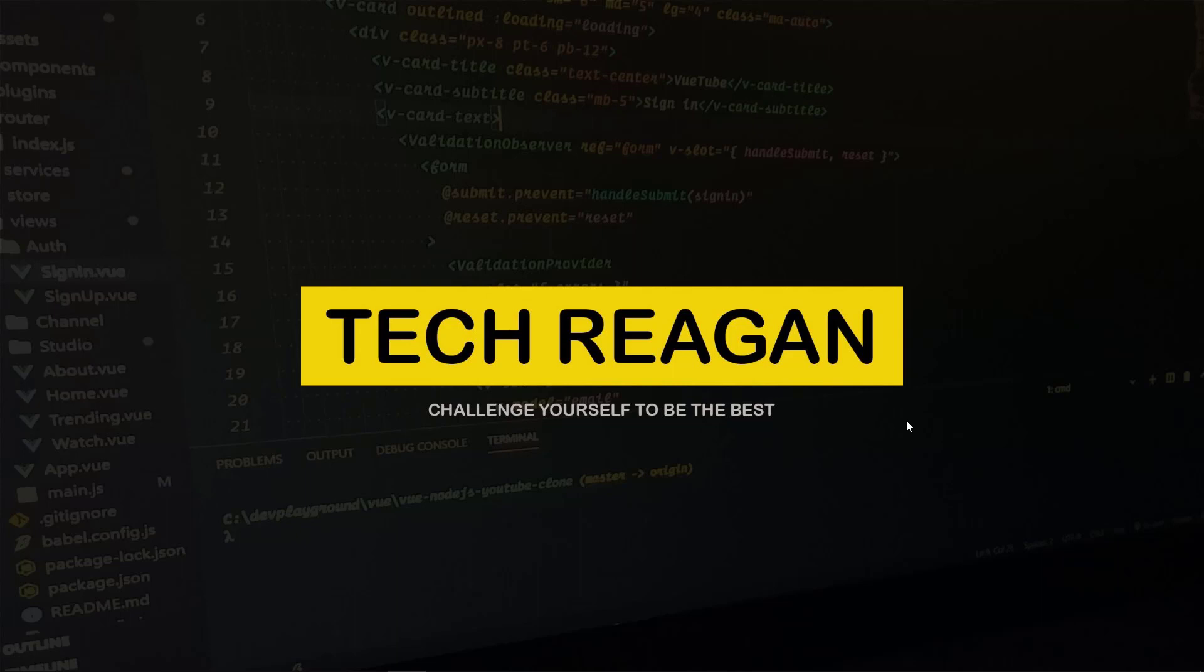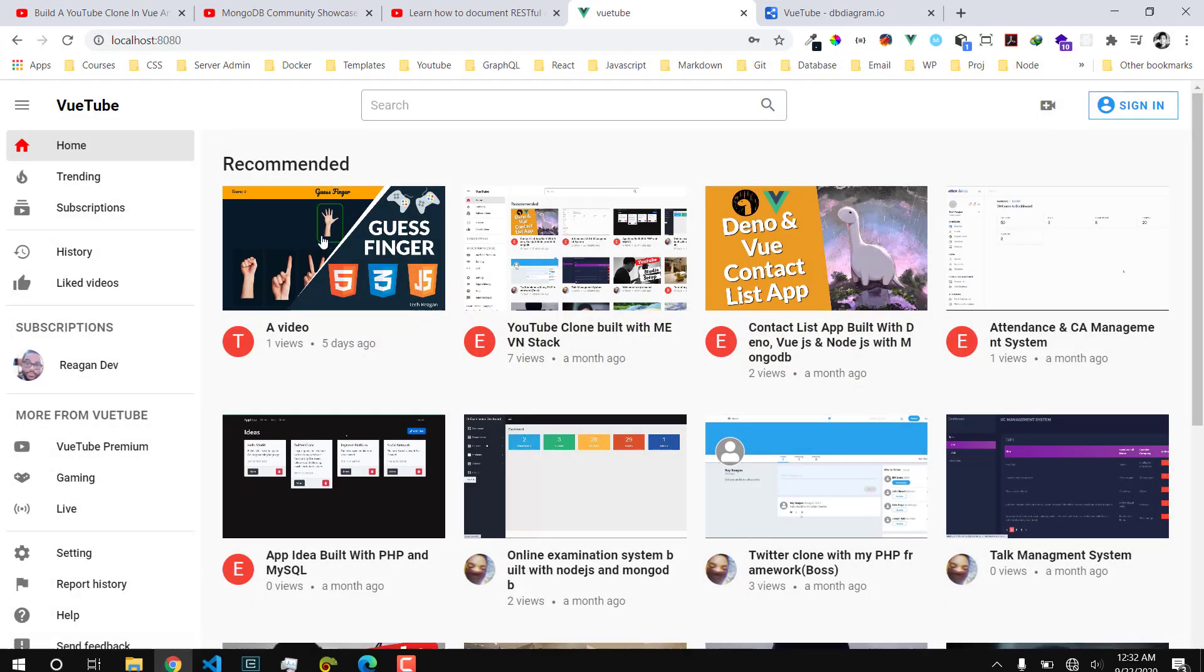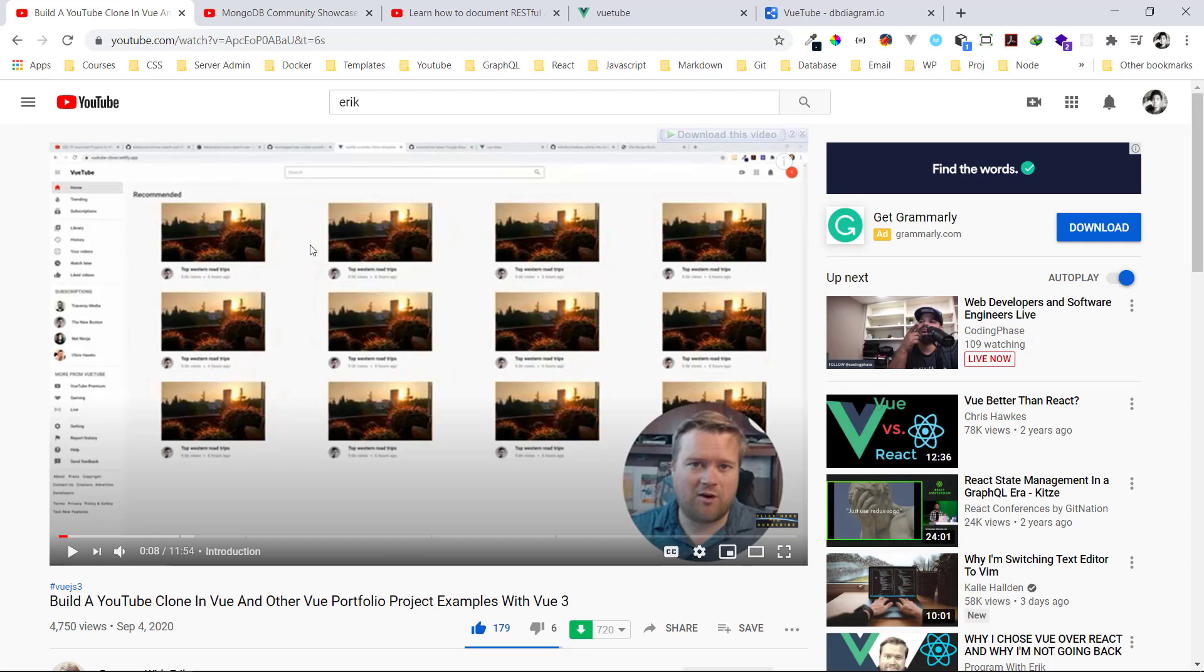Before I demo the video to you, I want to give a shout out to Eric. Eric actually created a video and he was talking about the portfolios or the projects you're supposed to put in your portfolios as a Vue.js developer. He naturally mentioned my YouTube clone. Shout out to him. If you want to see more projects that you can add to your portfolio, go watch this video.